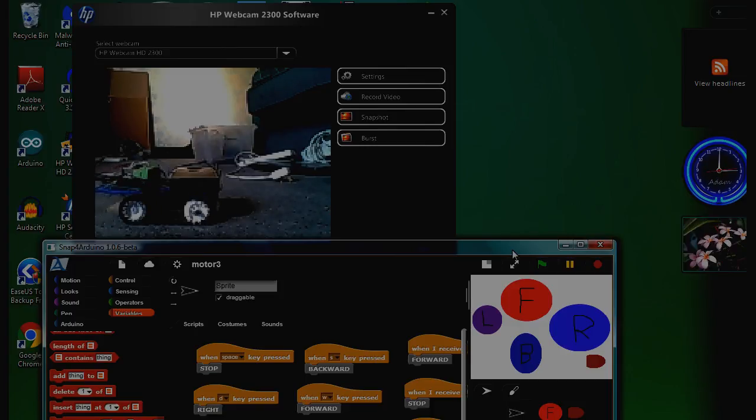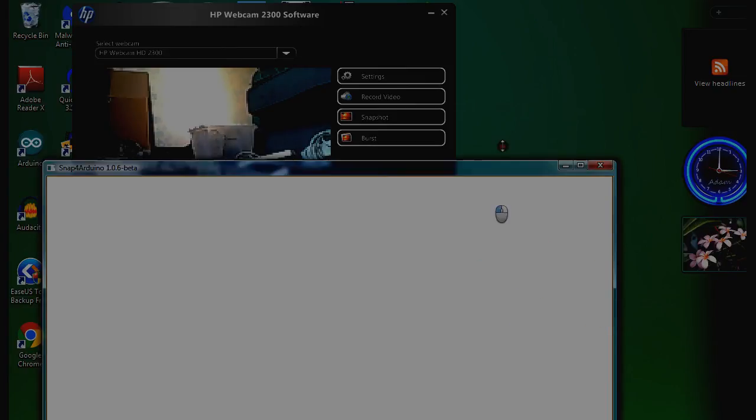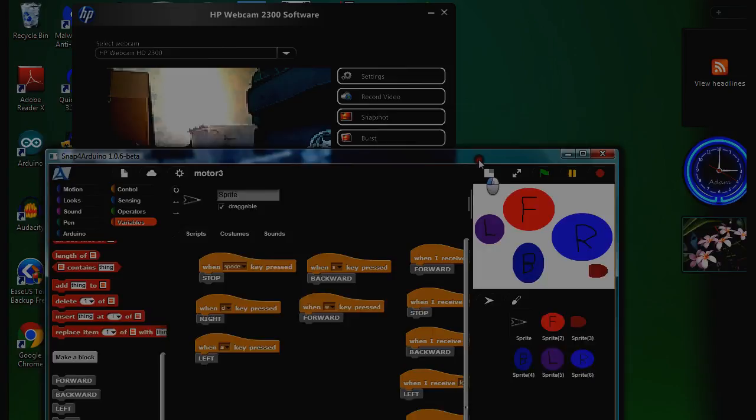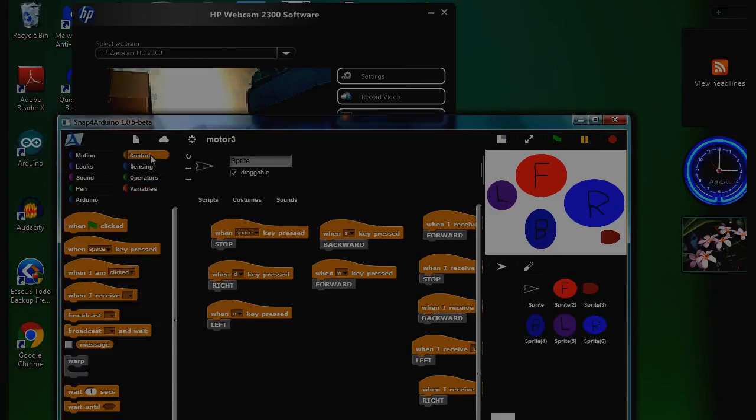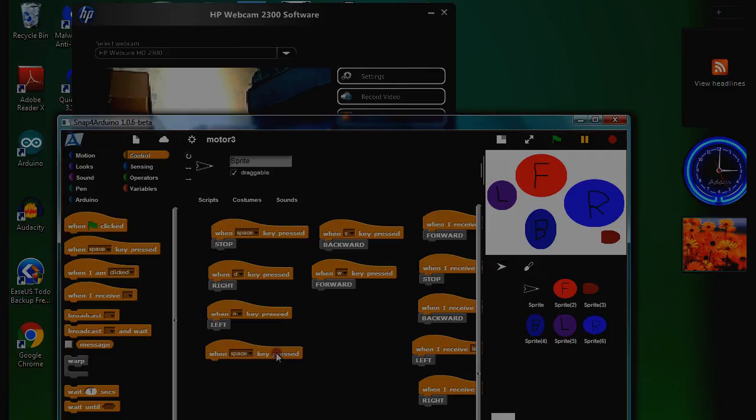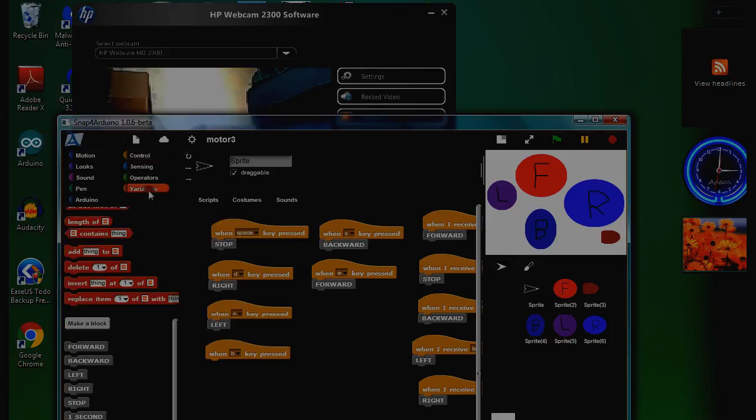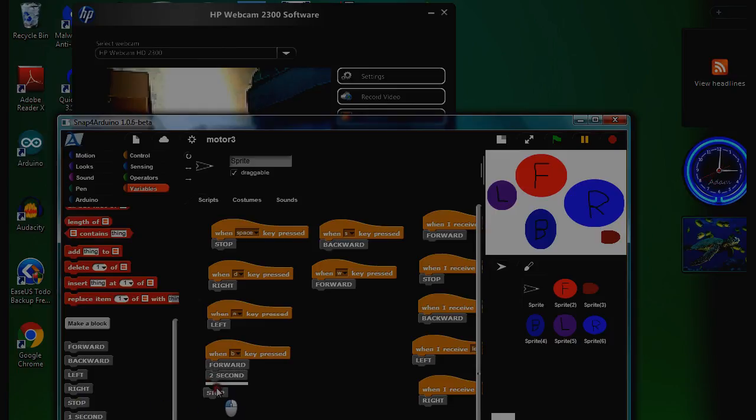Let me turn around, so the next bit - what you can do as well is you can actually build up a block program. So here we go, and we'll have when, and we'll do B as press. So when B is pressed, we'll go forward. How long for? Wait time before two seconds.